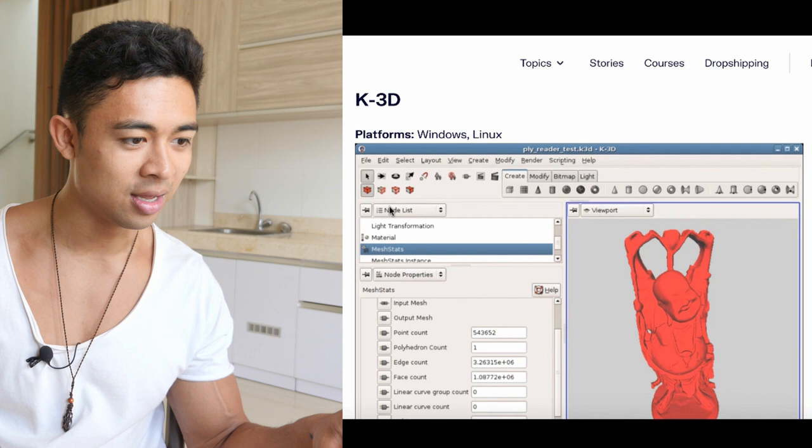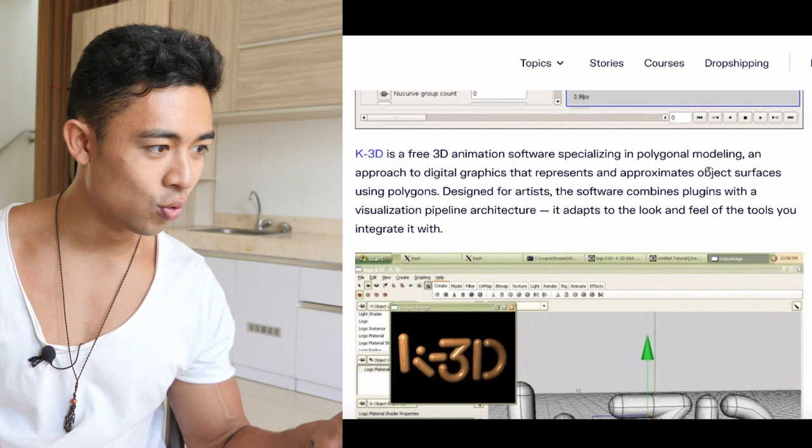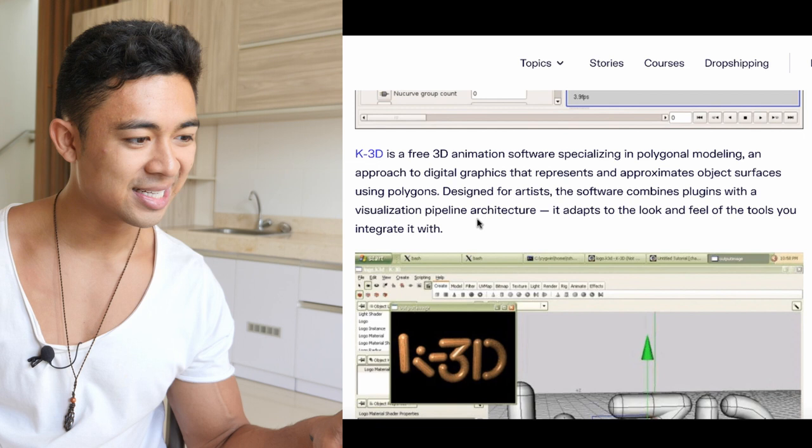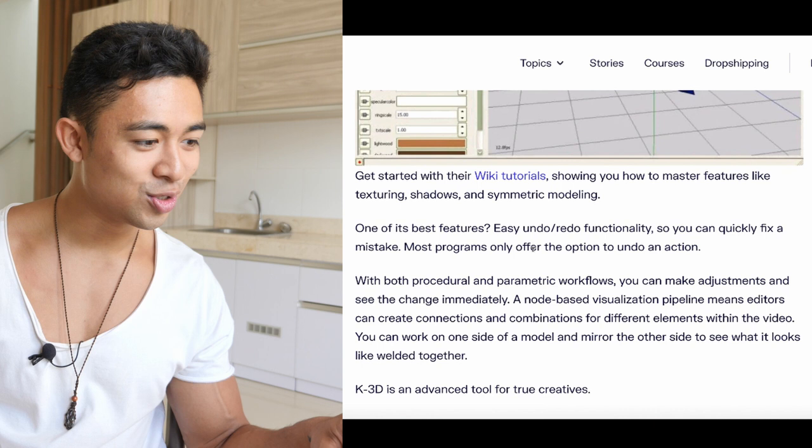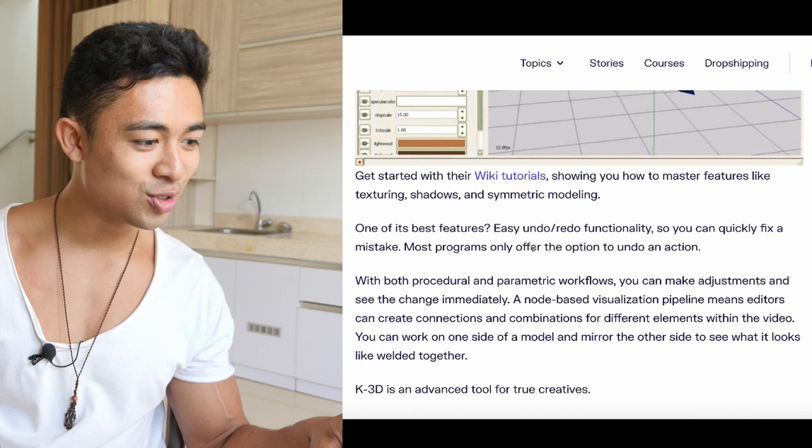Then you have K-3D, available for Windows and Linux. It's a free 3D animation software specializing in polygonal modeling — an approach to digital graphics that represents an approximate object surface using polygons. Get started with their wiki tutorials showing you how to master features like texture, shadows, and symmetric modeling. One of the best features is easy undo/redo functionality.